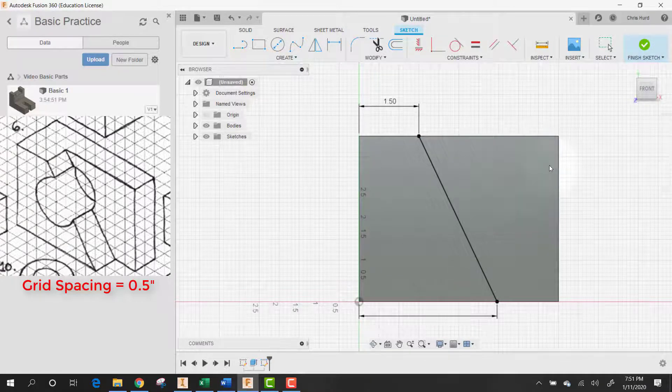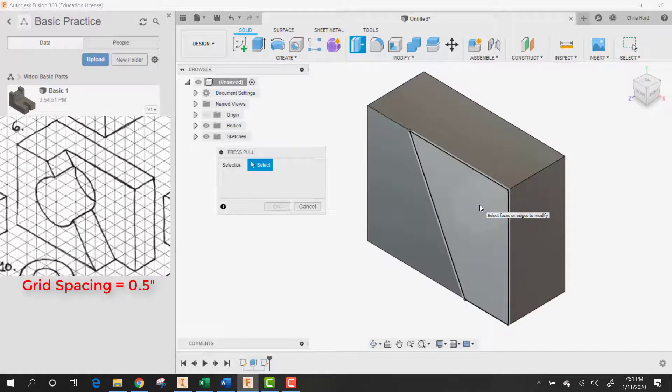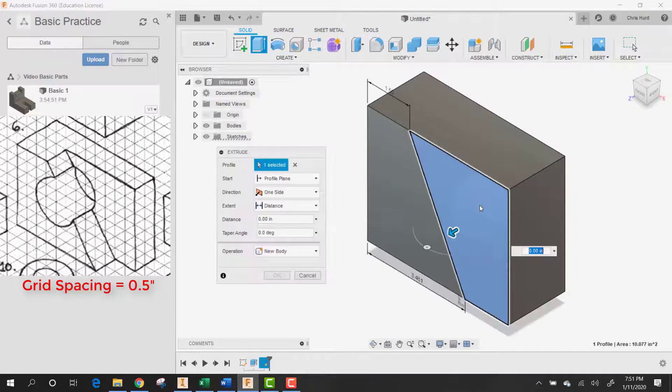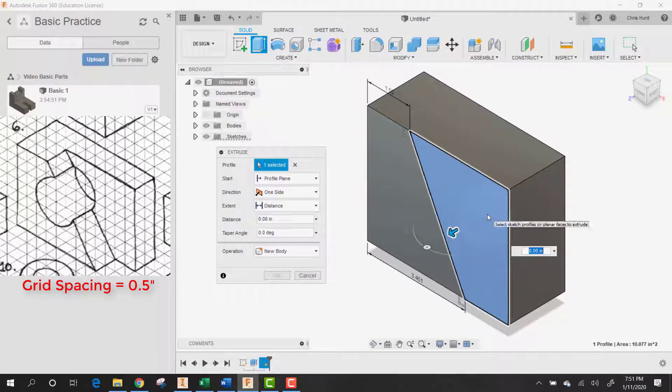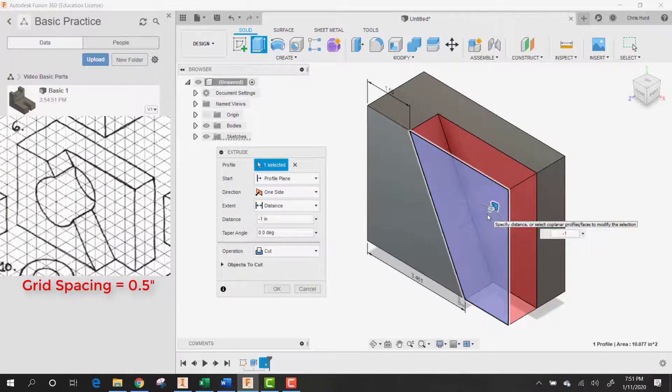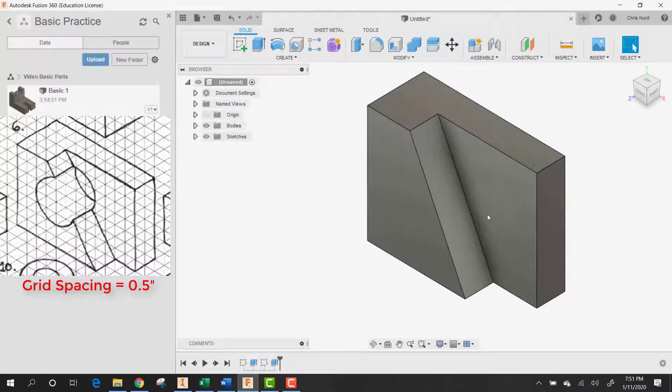Let's right-click and try to press-pull. Let's take this section right here. Now we have to cut it in. We want to go in, so let's make it minus one inch. That'll give us the cut.